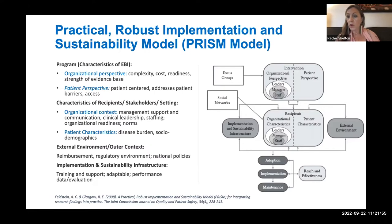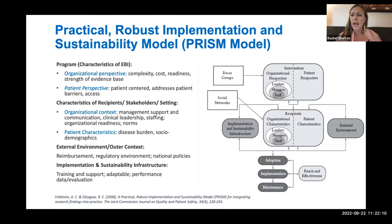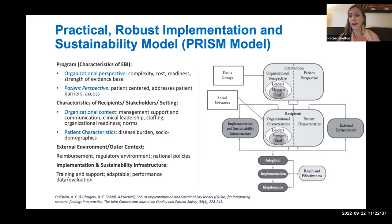There are other determinant frameworks quite similar to CFIR. Another one is PRISM — the PRISM model developed by Russ Glasgow and colleagues. It looks at many of the same organizational, policy, implementer, and evidence-based characteristics. One key difference is it goes a little bit deeper into the patient perspective that is not as well reflected in CFIR — for example, the extent to which the intervention is patient-centered and addresses specific patient barriers. It's also very clinical and patient focused. So this is another nice example commonly used to plan for and understand contextual factors for implementation.